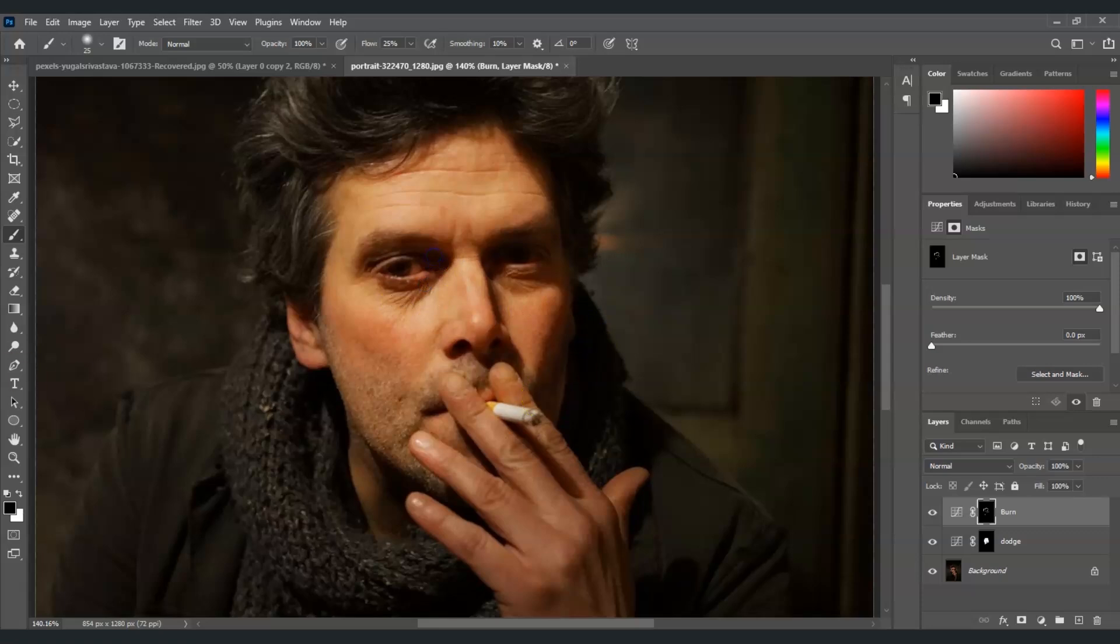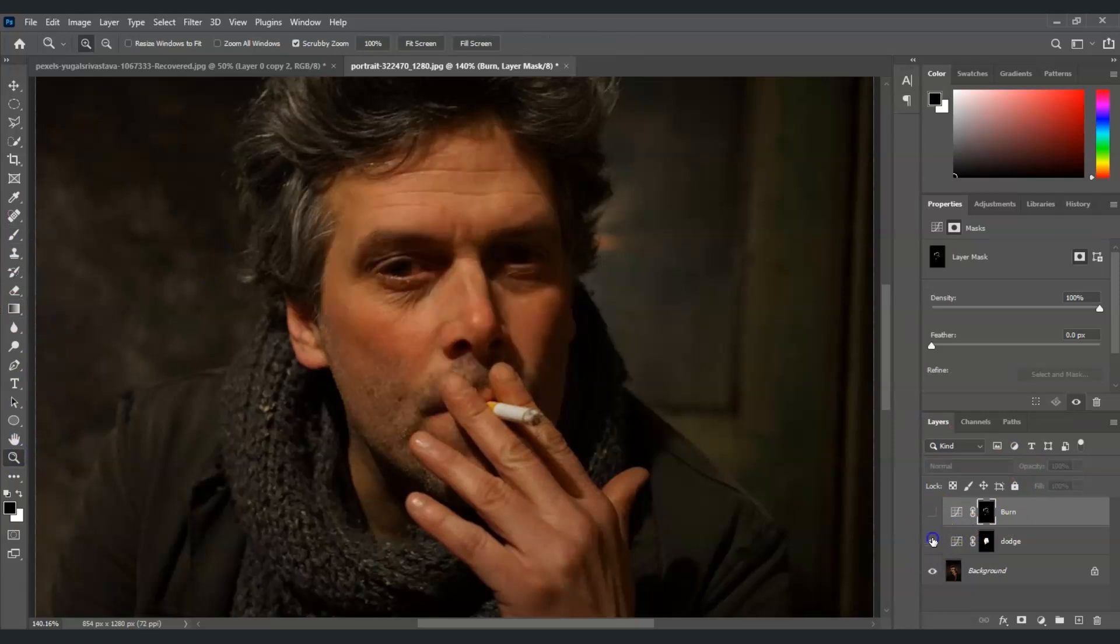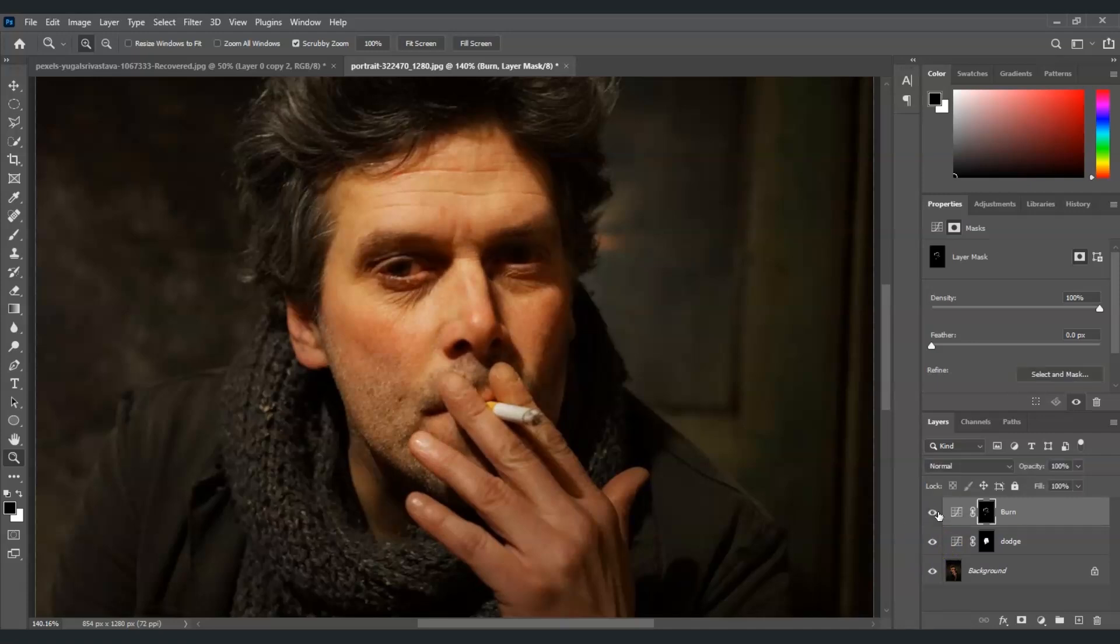All right, now once done, now we can already see the before and after. So I'm going to hide these layers here. So this one is the before and this one is the after. And those are two methods on how to adjust the lighting on face in Photoshop. See you on the next videos.